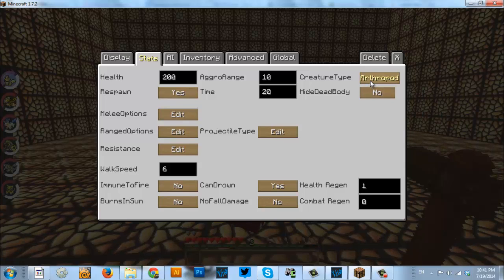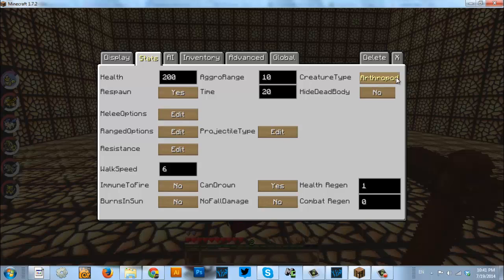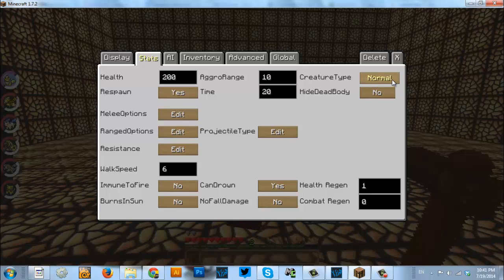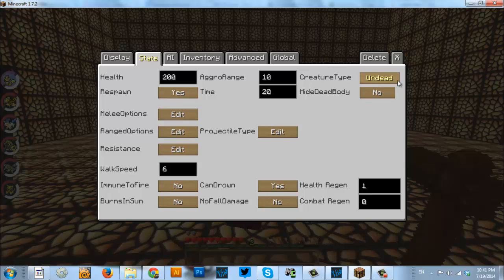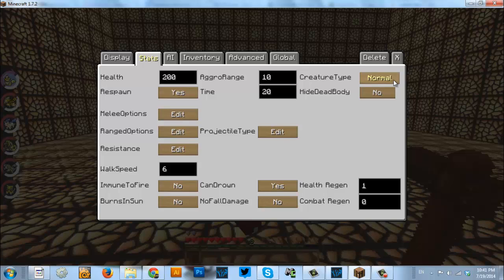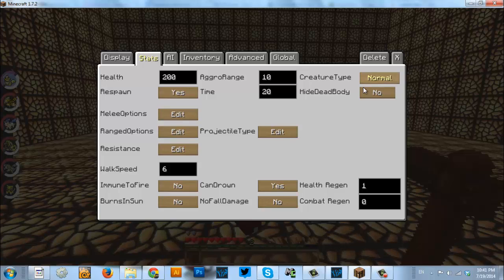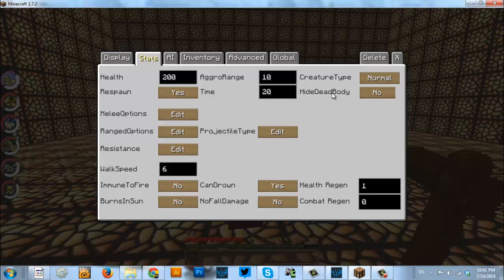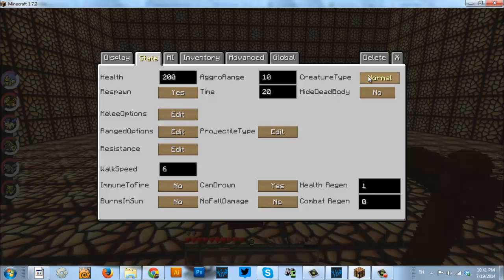Normal, undead, and arthropod. This mainly has to do with enchantments and how enchantments will affect this NPC. Normal, it acts just like a person or a regular player. So, any damage done to it, it's not affected by any special enchantments.